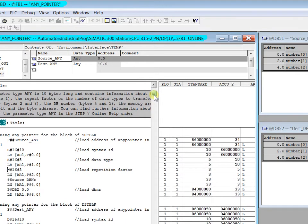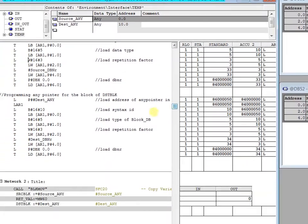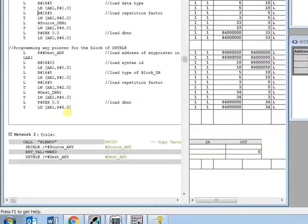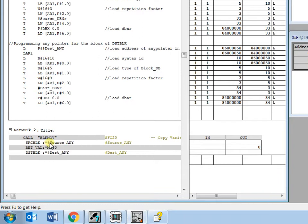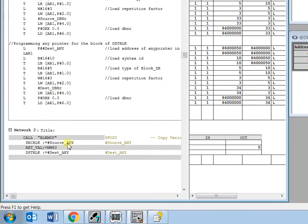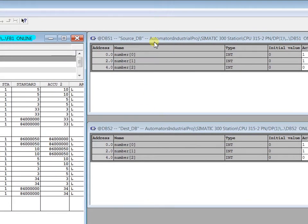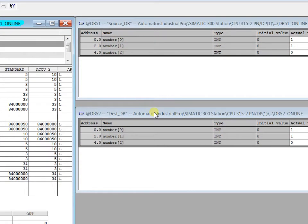In a similar pattern, we have to define the destination, and then use the SFC 20, point the pointer source ANY and destination ANY, then the data gets copied from 51 to 52.